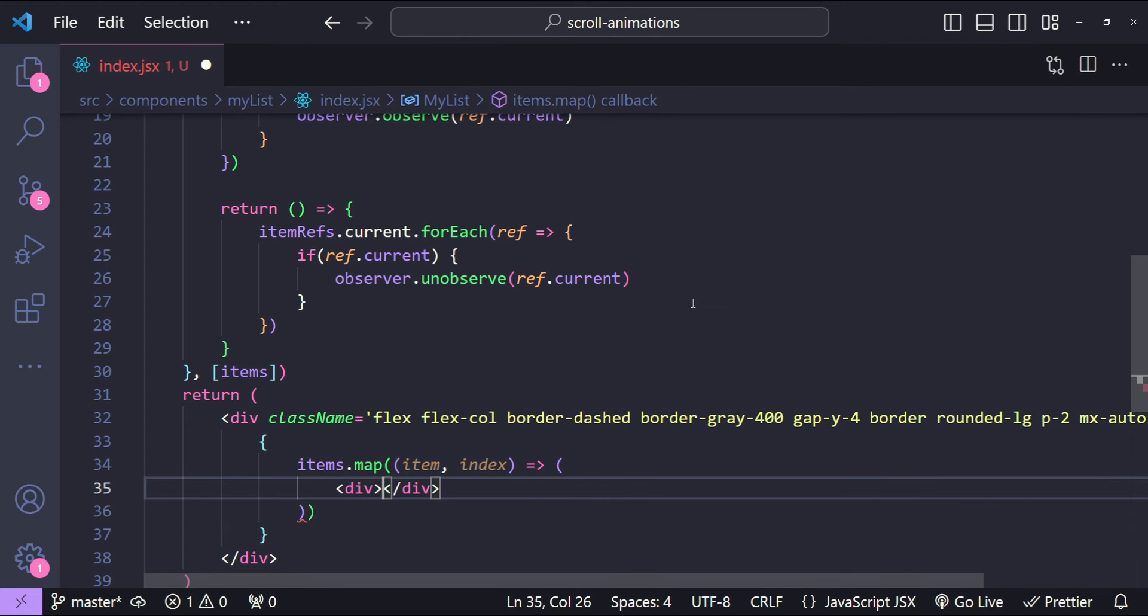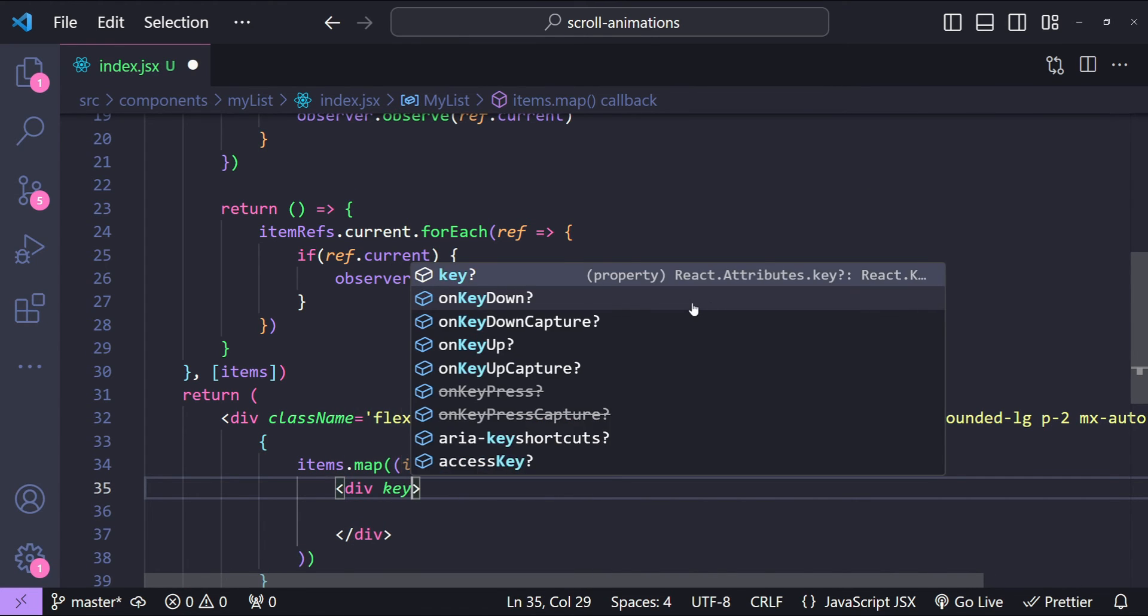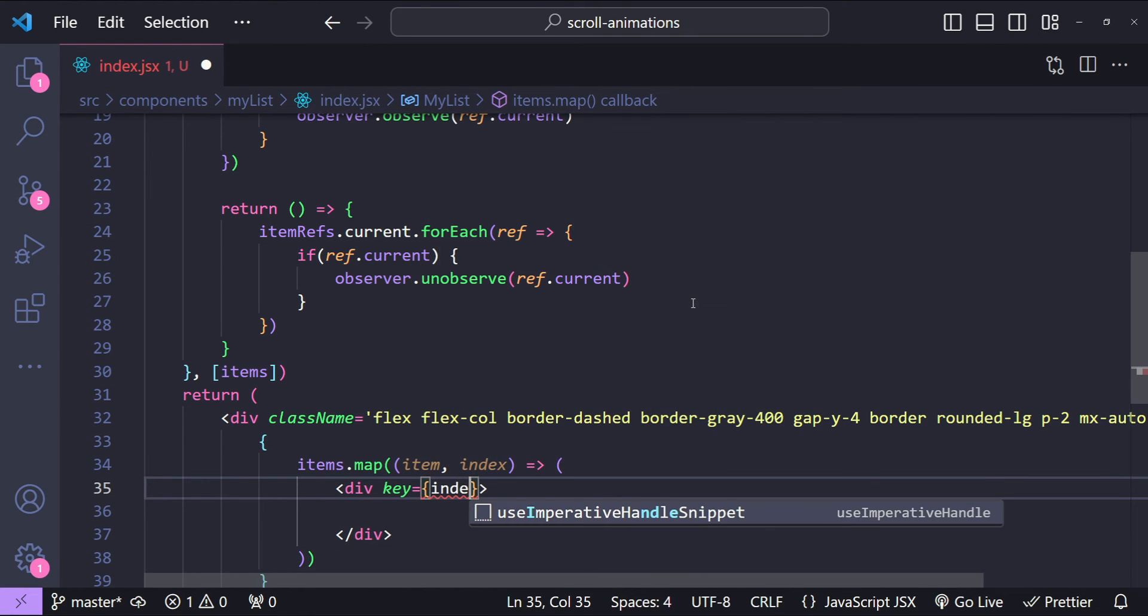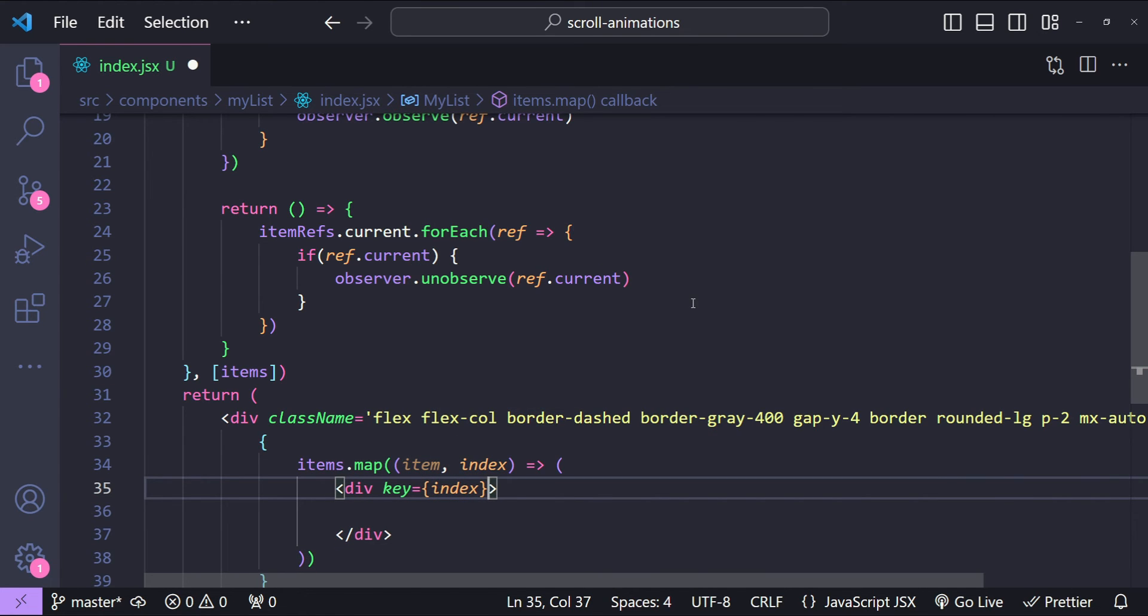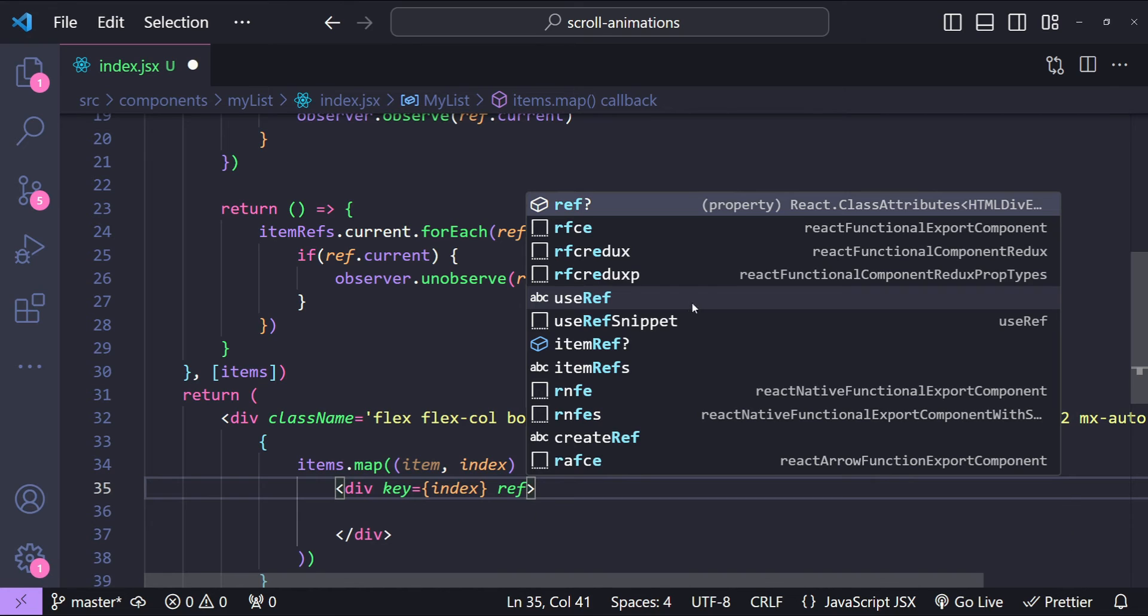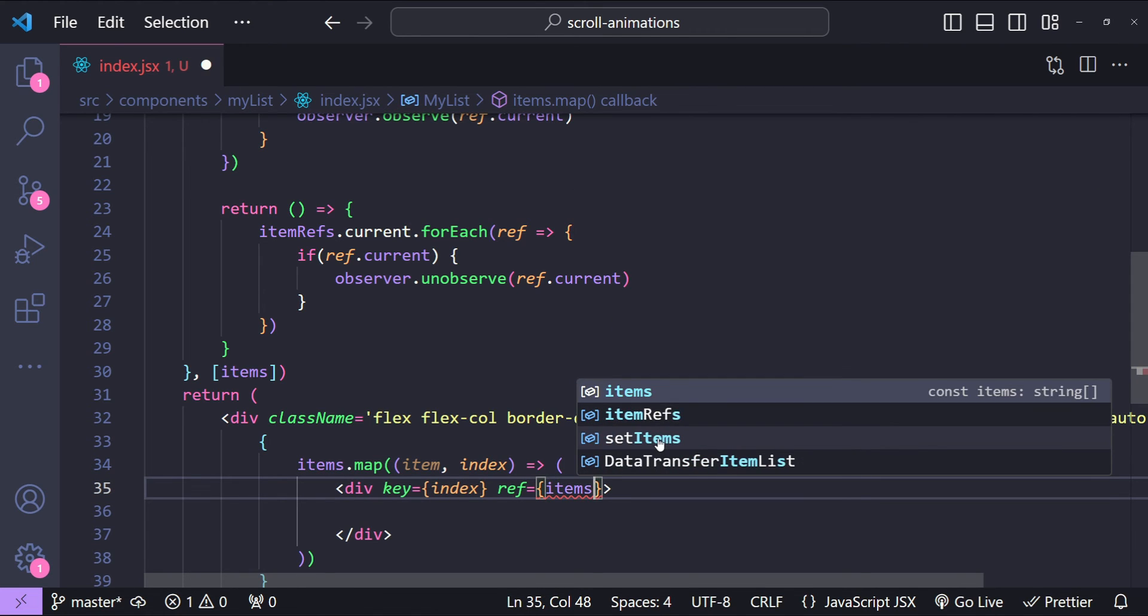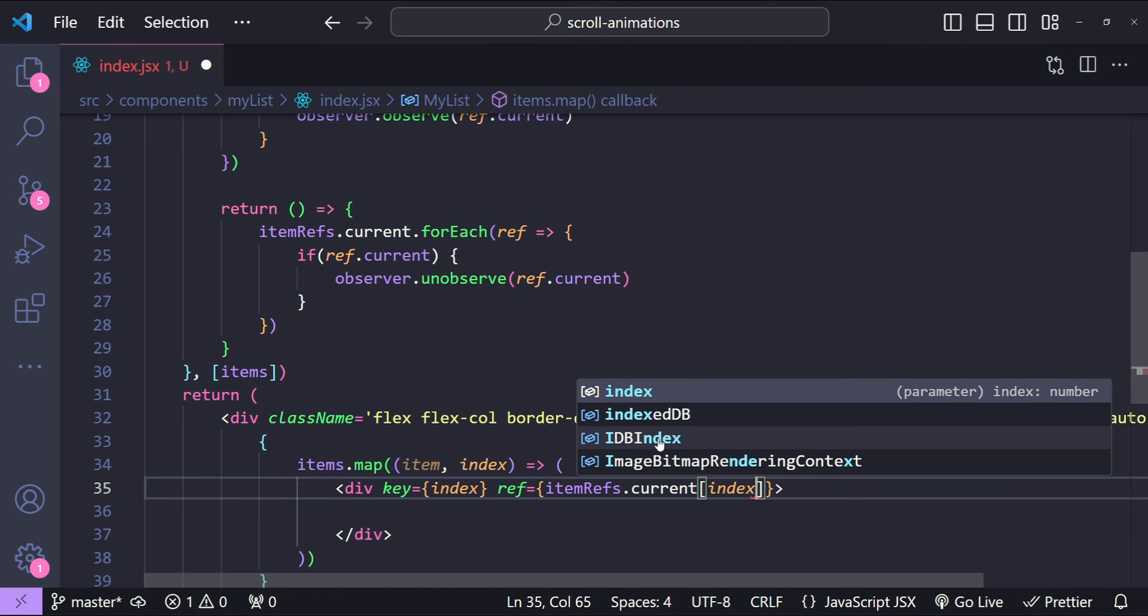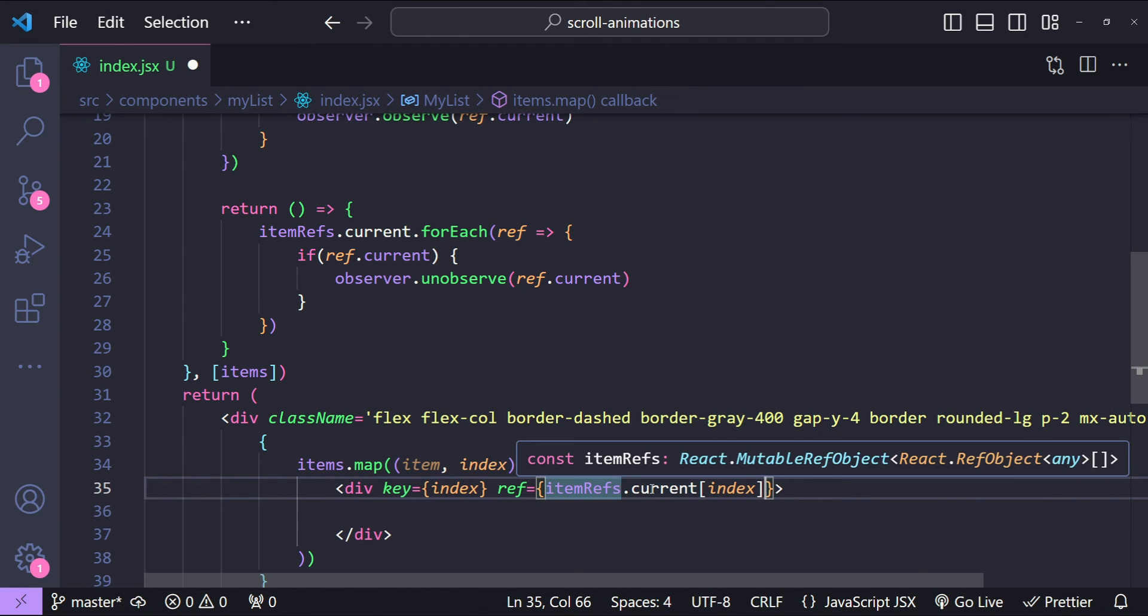So div, and then for this div first we need to provide the key, so key is going to be the index, and then we need to provide the ref value. The ref prop value can be set by simply using this current index value. So itemRefs.current and then index, because the itemRefs.current is pointing towards the collection of individual refs. We can simply use the indexing to set the ref values for each of the list items.